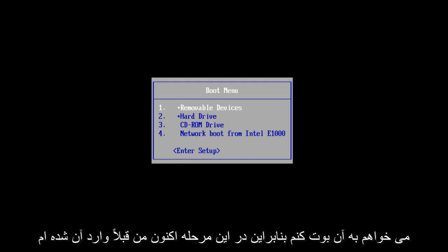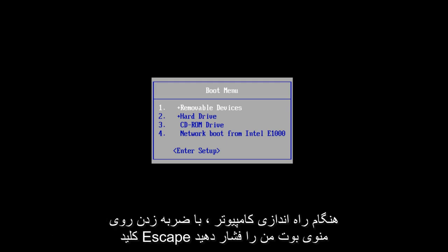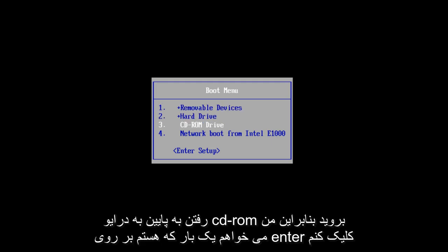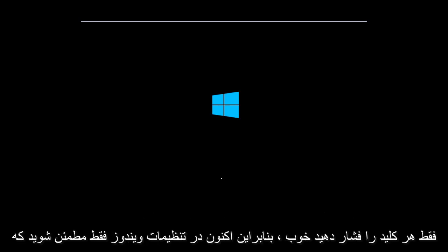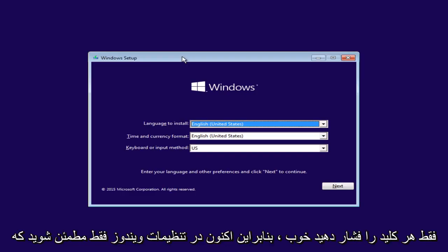So you're going to want to boot to that. At this point, I've already gone into my boot menu by tapping on the escape key when the computer was starting up. I'm going to scroll down to CD-ROM drive, so I'm going to click enter once I am highlighted over that. Now it says press any key to boot from CD or DVD. You just press any key.